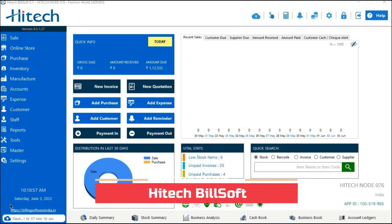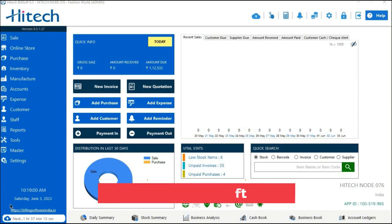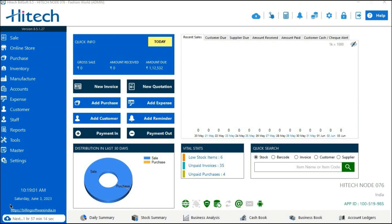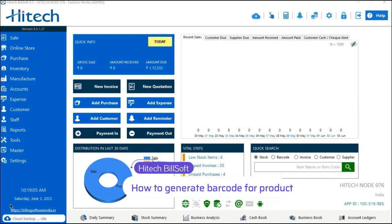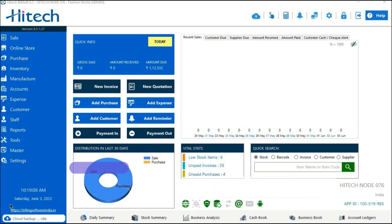Hello everyone, welcome back to High-Tech Builds' YouTube channel. In today's video, we'll be exploring barcode labels and uncovering their uses and advantages in streamlining business operations. Let us discuss what barcode labels are.